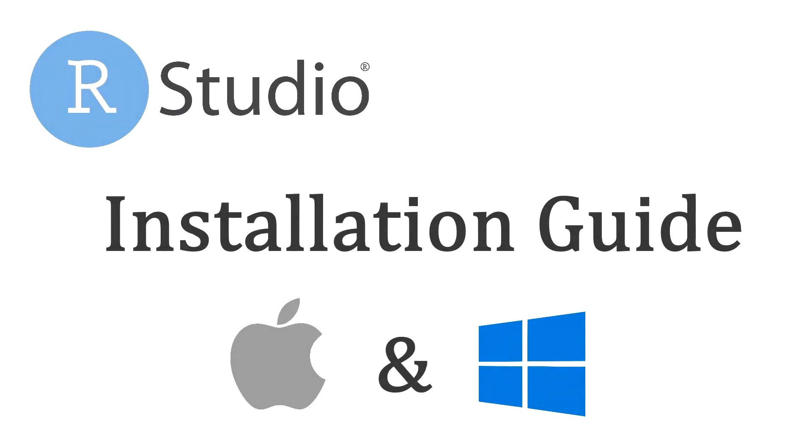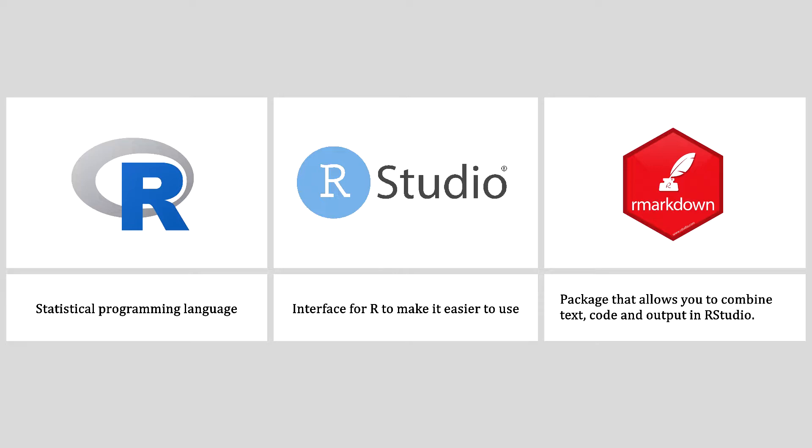In this video, I will go over the complete installation of RStudio. RStudio is a popular interface to the statistical programming language R.